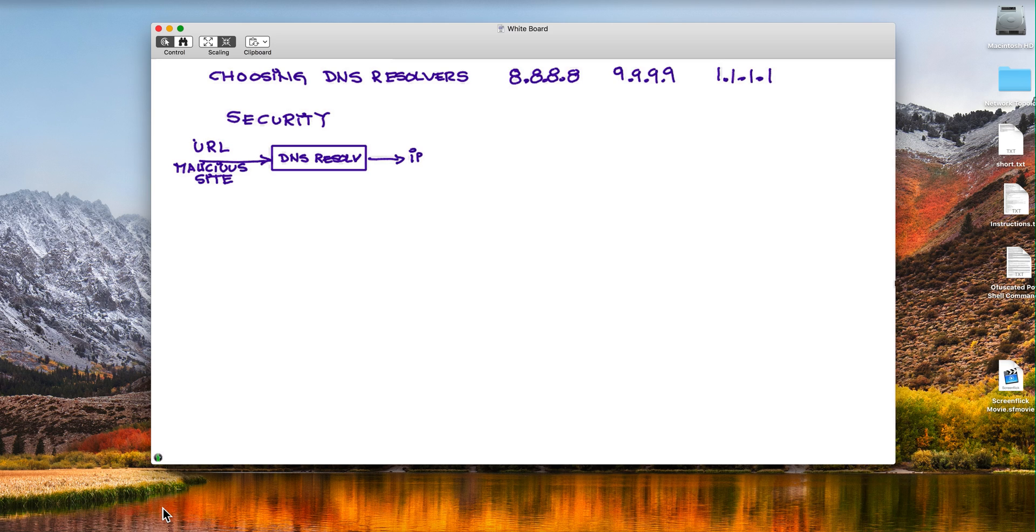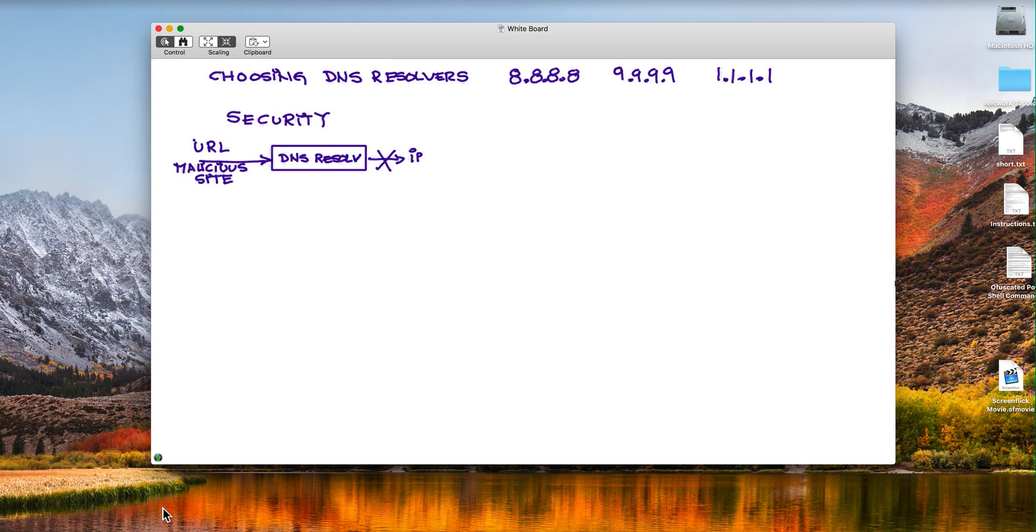If the site is malicious and this DNS resolver is good from the security standpoint, it will not give me an IP resolution. That is the first aspect and for me the most important in choosing a DNS resolver.